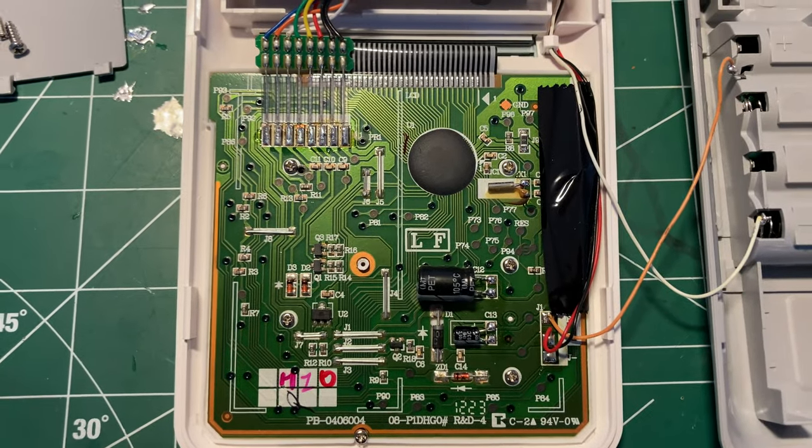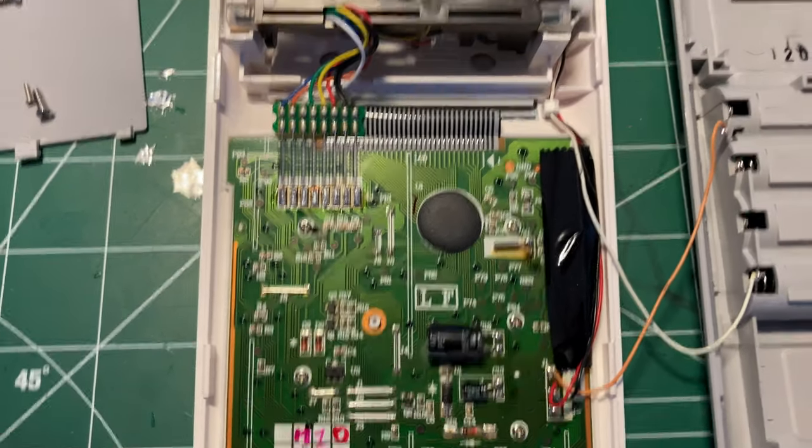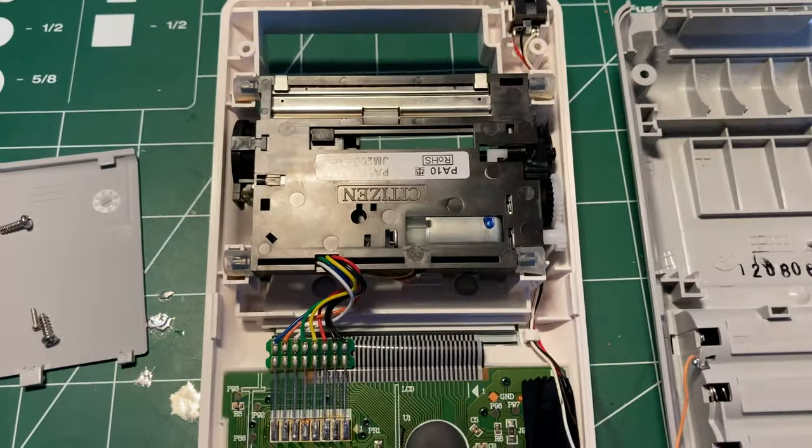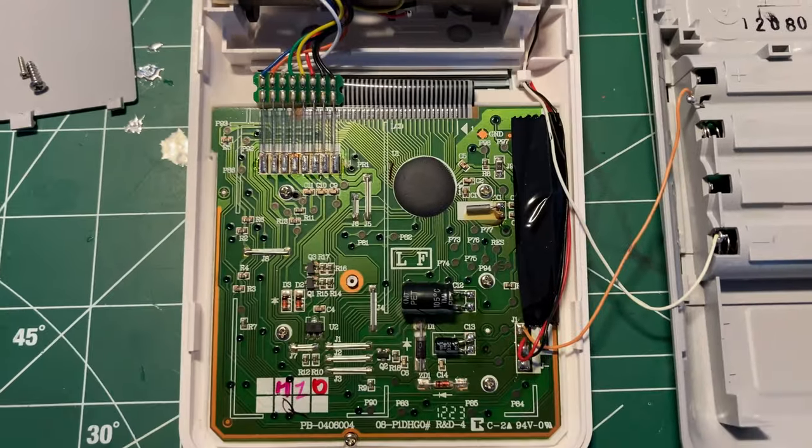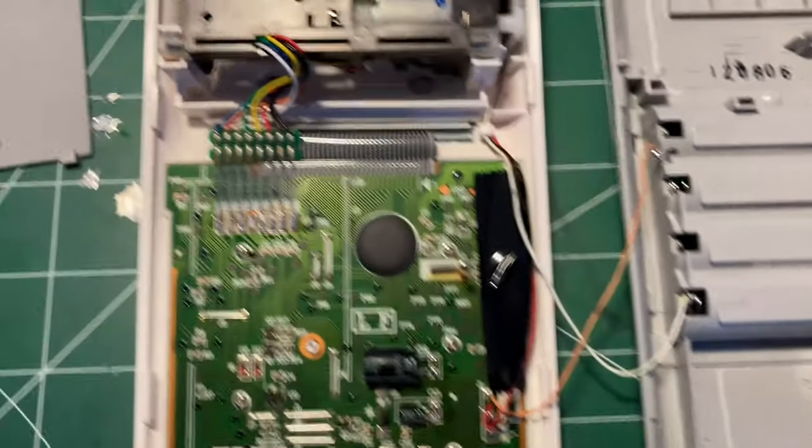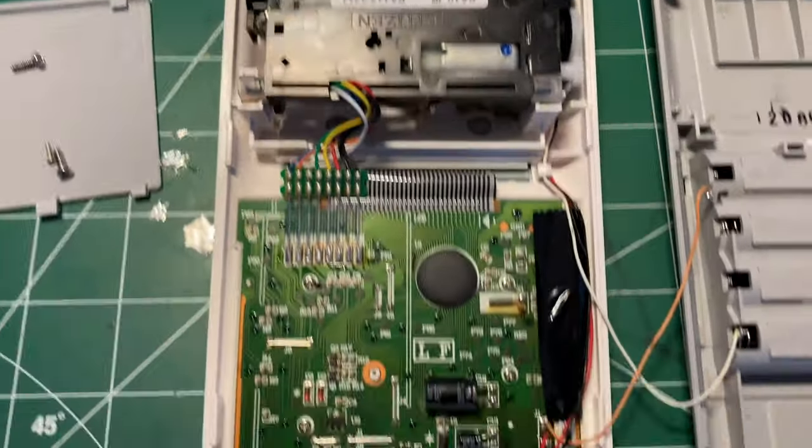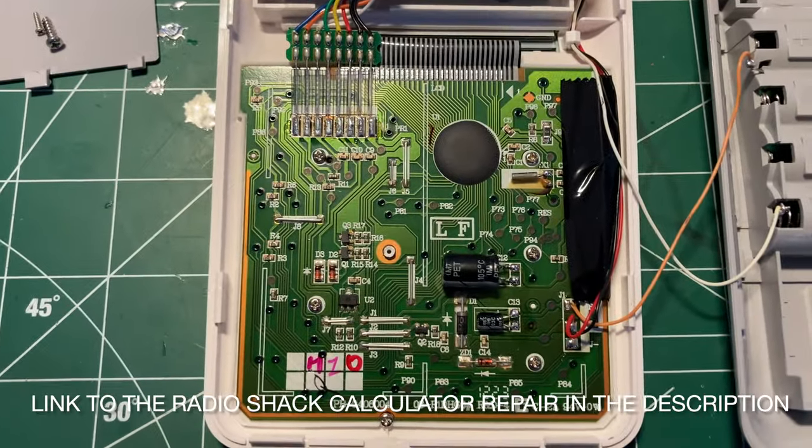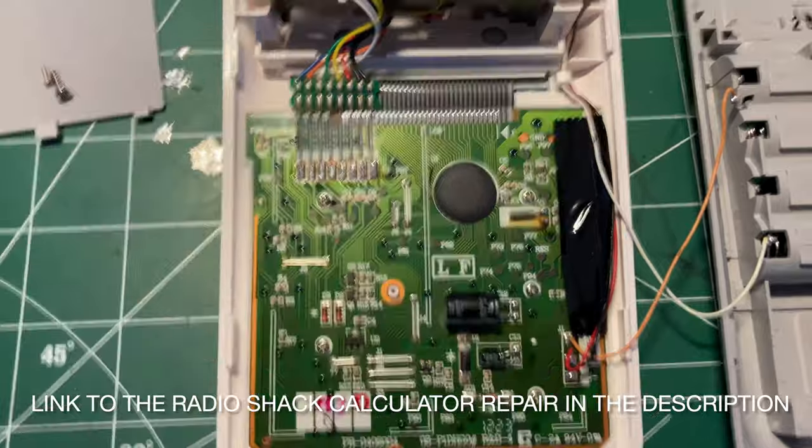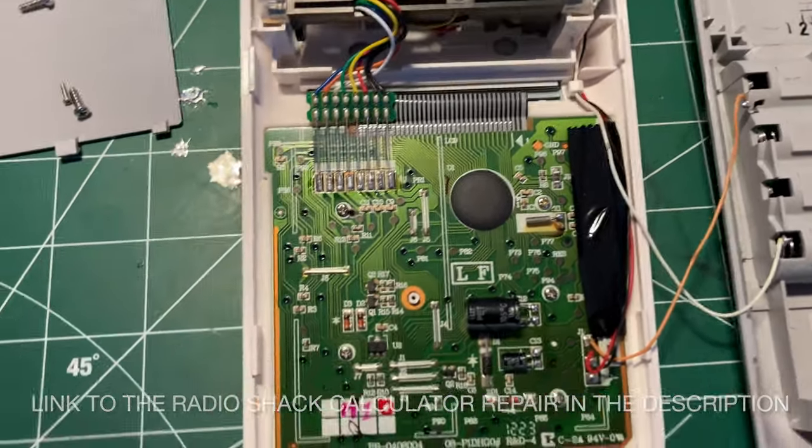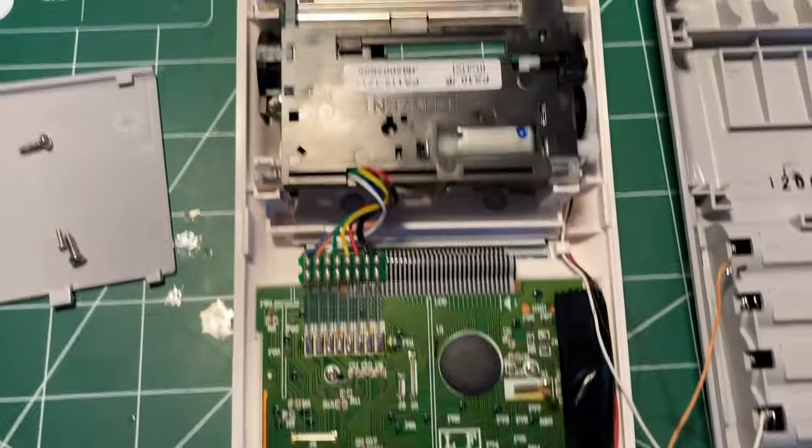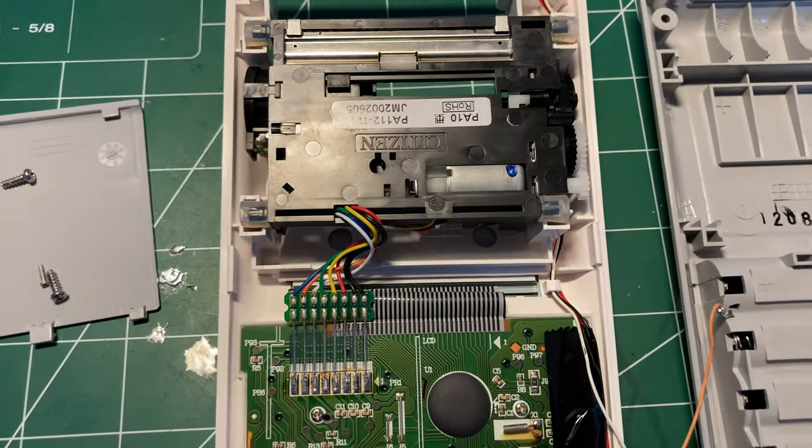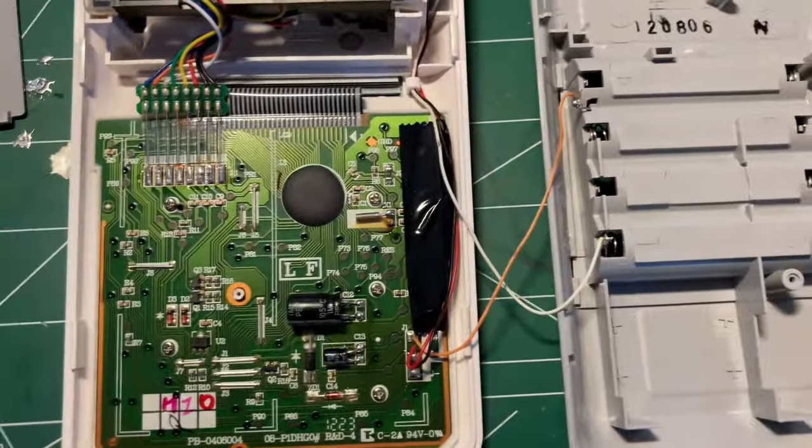Well, thanks for watching. I hope you enjoyed a little quick teardown of this. You can see how much simpler it is in some regards than the other calculator. Of course, they've got a little bit more space to work with in this larger body.